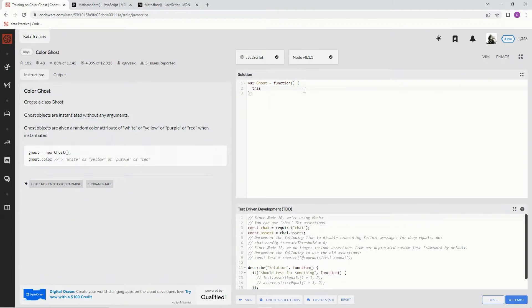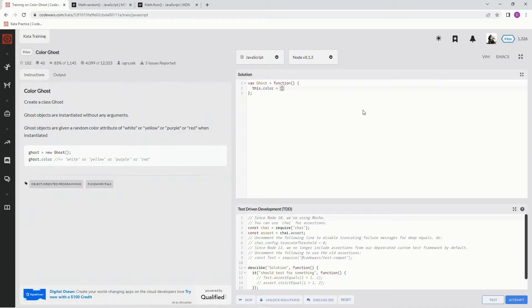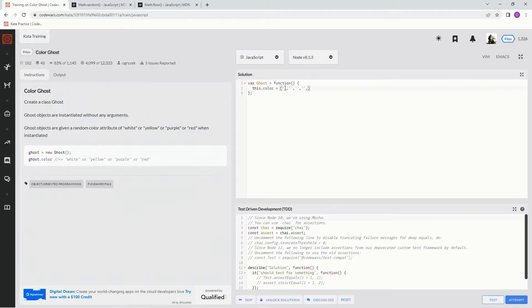So this.color, and we're going to say that equals. Now we're going to make an array with these in it. We're going to say little single quotes, comma, and then I'm just going to copy and paste, paste, paste. So now we've got four things there.